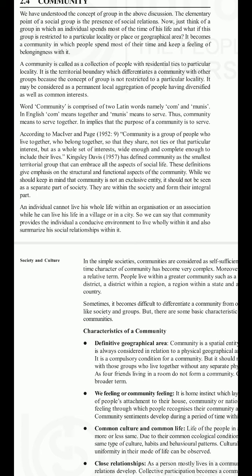The word 'community' is comprised of two Latin words: 'com' meaning together and 'munis' meaning to serve — thus community means to serve together. According to MacIver and Page (1952), a community is a group of people who live together, who belong together, so that they share not ties of a particular interest but a whole set of interests wide enough and complete enough to include their lives. Kingsley Davis (1957) defined community as the smallest territorial group that can embrace all aspects of social life. Community should not be seen as a separate part of society but as an integral part of it.